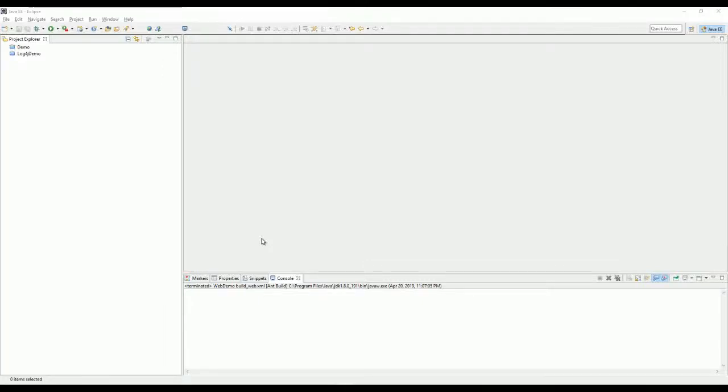Hello, today I'm going to show you how to use Ant to build a dynamic web application with Eclipse.